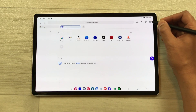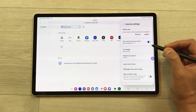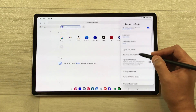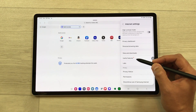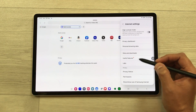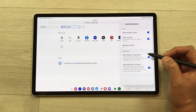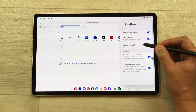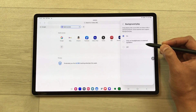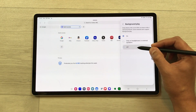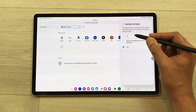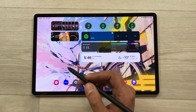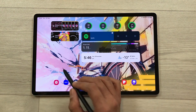To enable this setting, select the three lines, then the settings icon, scroll down, and select the option of useful features. Here you can see the background play option. Select it, and if it is turned off, you can turn it on from here.